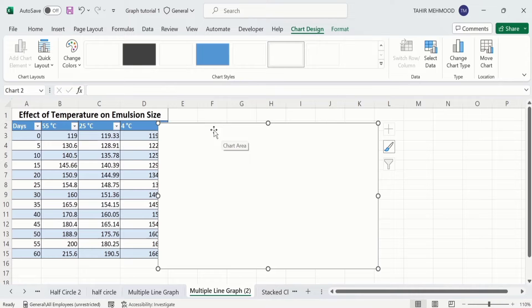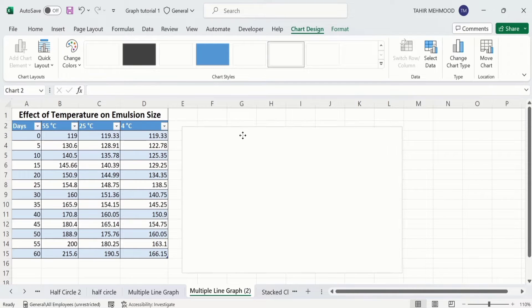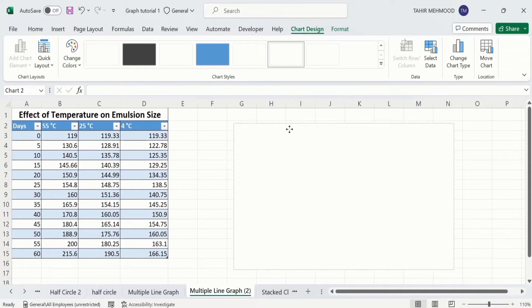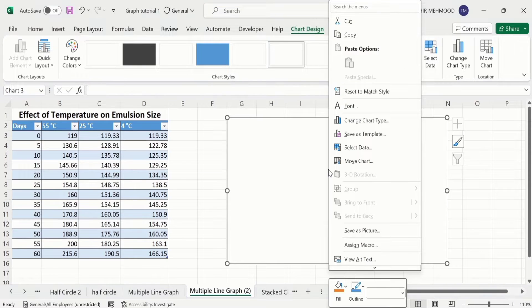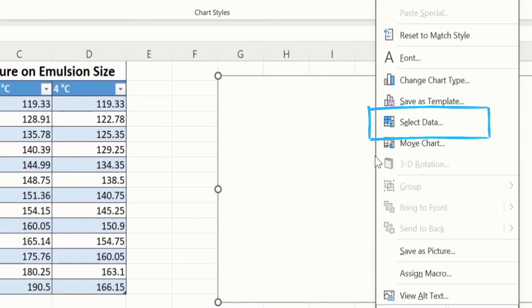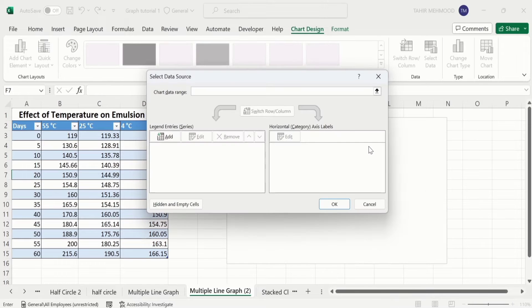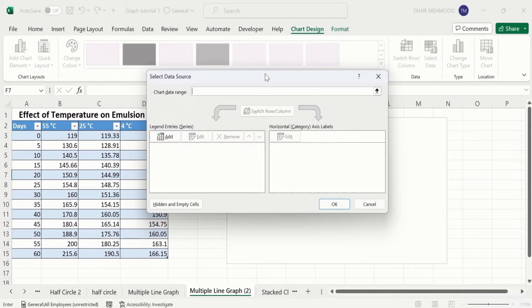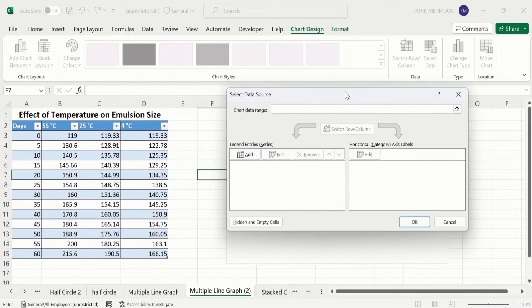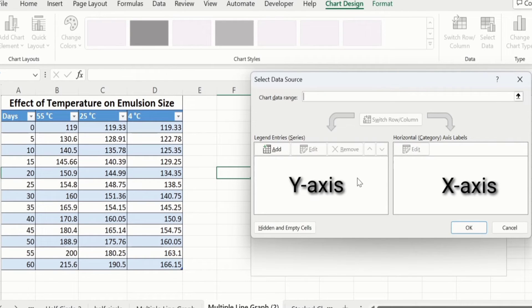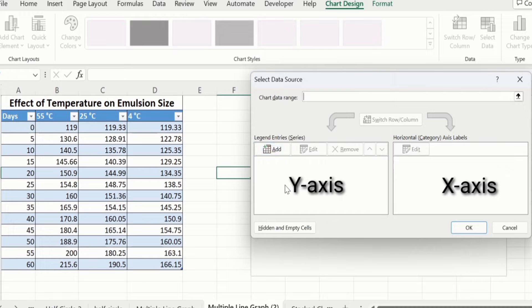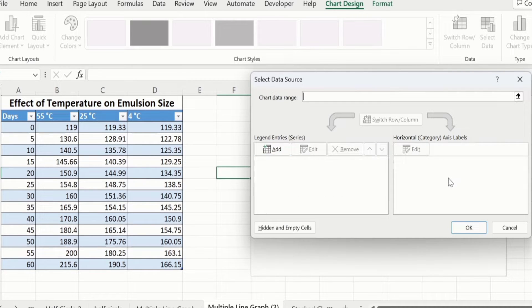Microsoft Excel will generate a blank chart. I will place it here. Place your cursor here, right-click, and here you will find the option of Select Data. Click here. Now here you can observe two panes. First one is the legend entries—it shows the data of Y-axis, and this one shows the data of horizontal axis or X-axis. Firstly, I will select the data of Y-axis.